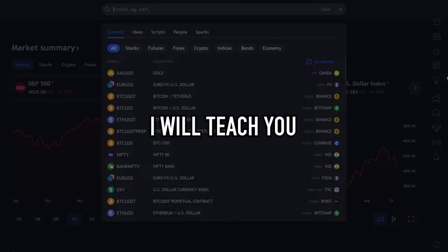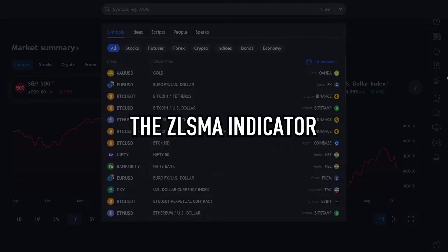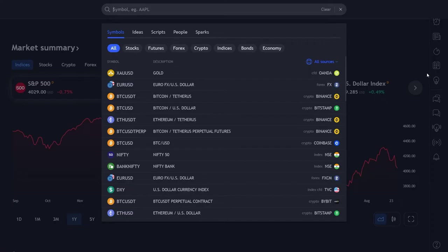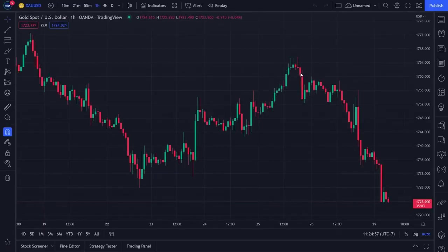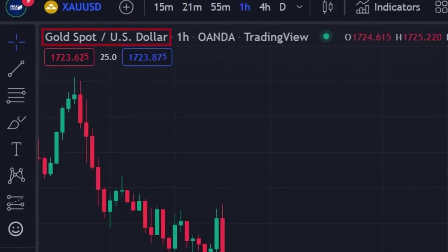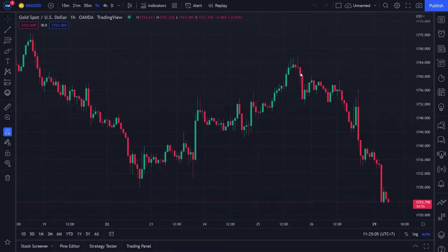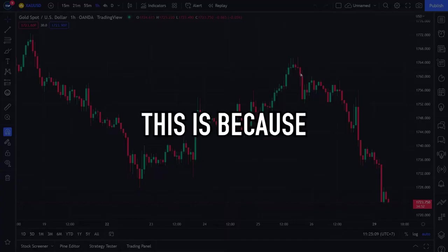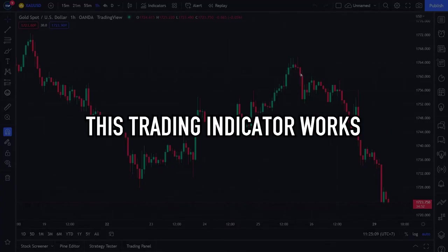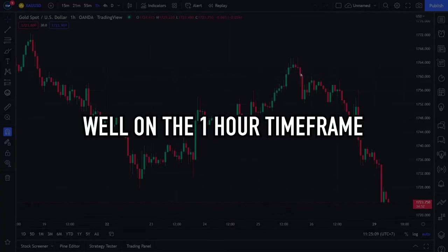Now I will teach you how to place the ZLSMA indicator on your trading chart. First step, please open your trading chart. Remember, the trading indicators we discuss in this video are for gold or XAUUSD pairs. After opening your gold trading chart, please change the time frame to 1 hour, because this trading indicator works well on the 1-hour time frame.